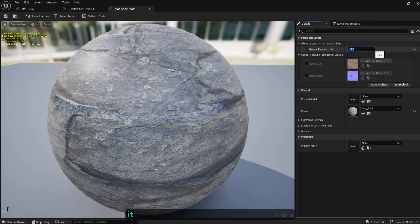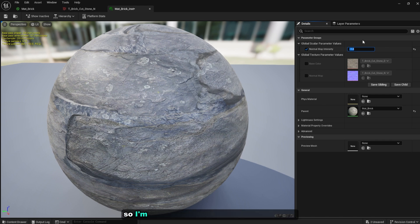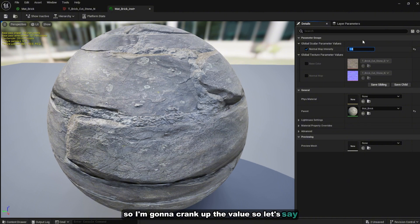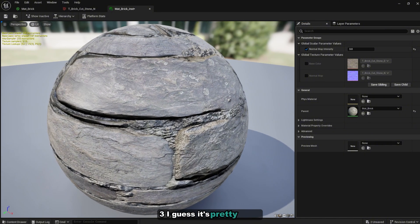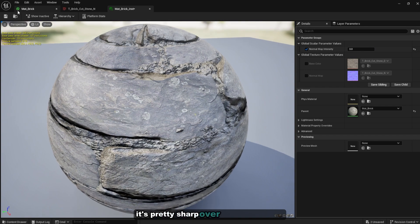And if you change it to minus one it will create this very flat looking texture. So that's not what we want, so I'm going to crank up the value to let's say three. I guess it's pretty detailed, it's pretty sharp over here. You can save it.